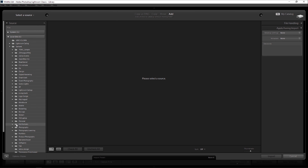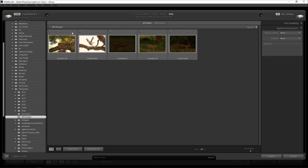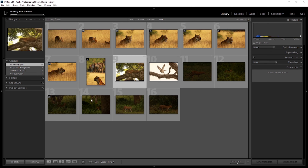Now you can go ahead and choose your file from the source, select the file, and then add them to the catalog that is open. This is the process through which you add files to your current catalog if you have missed adding them earlier.